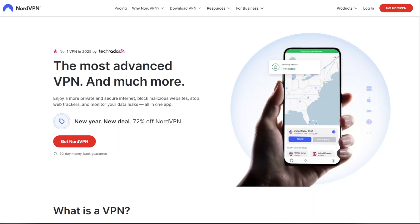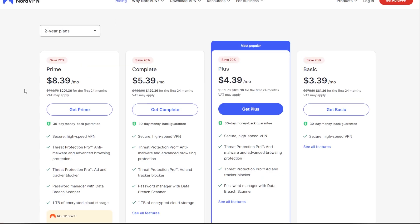All right, so we're just going to start at nordvpn.com. And before anything, you just need to choose which plan that you want to go with. There's several different to pick from.